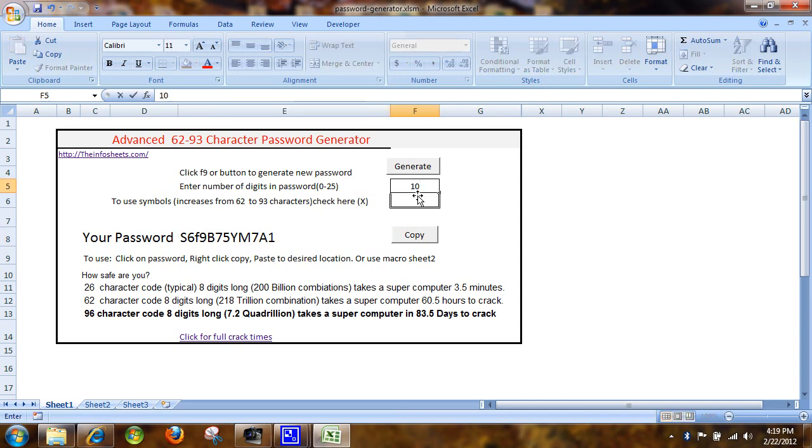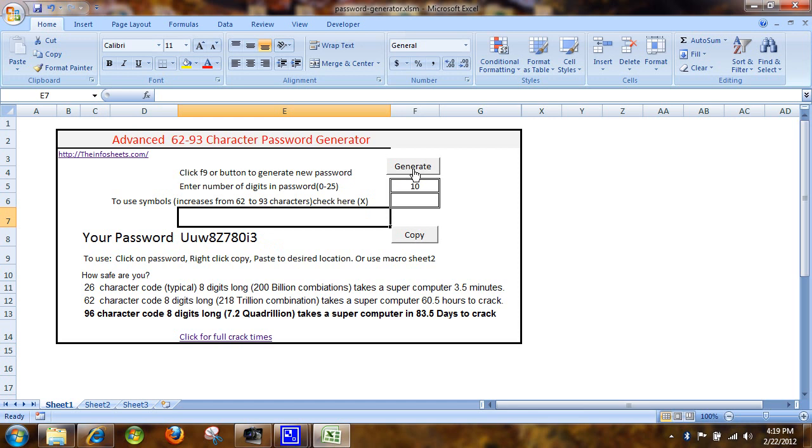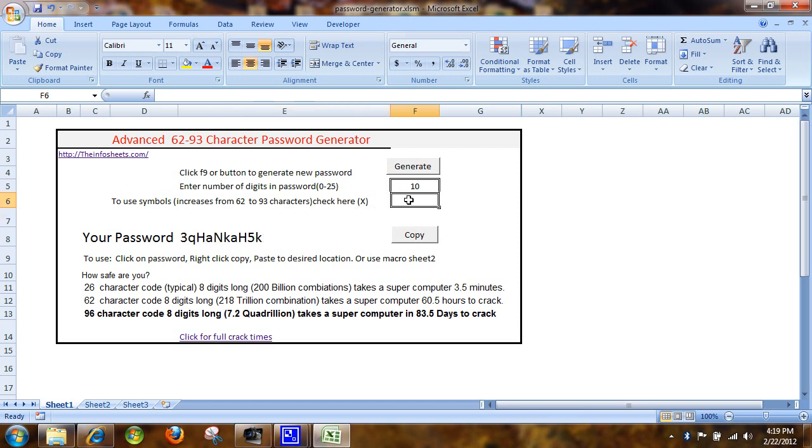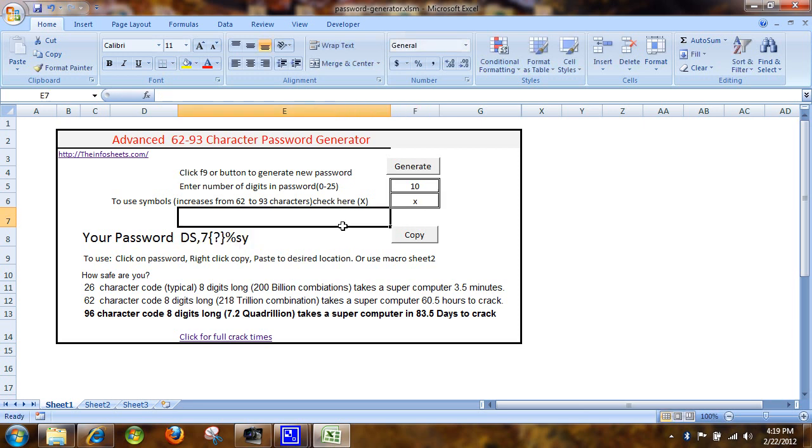So let's say we're going to go with a 10-digit password. And we can just hit generate, generate, generate. And we can see that we're not getting symbols.